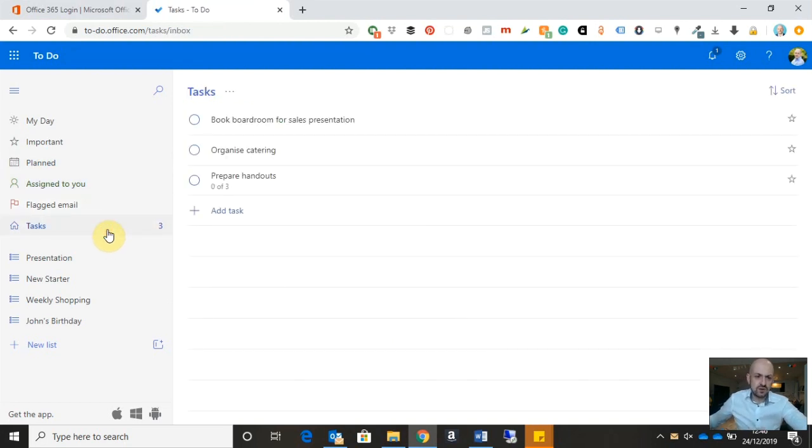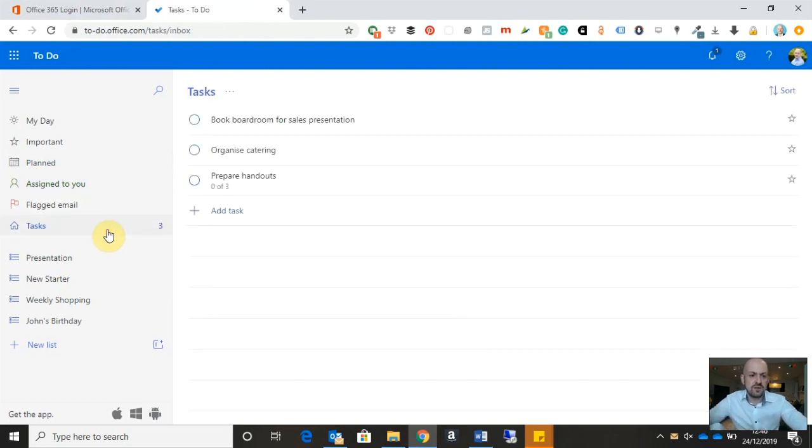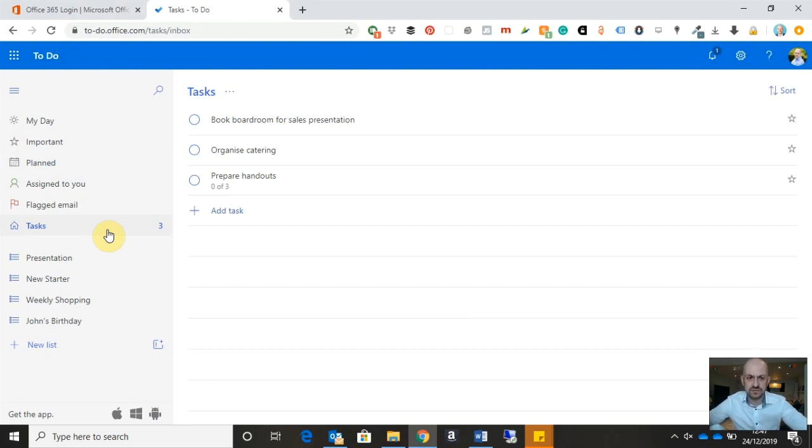And then finally, we have the all tasks category. So any task that I have created in Microsoft To-Do will appear in the list when I click on that option.